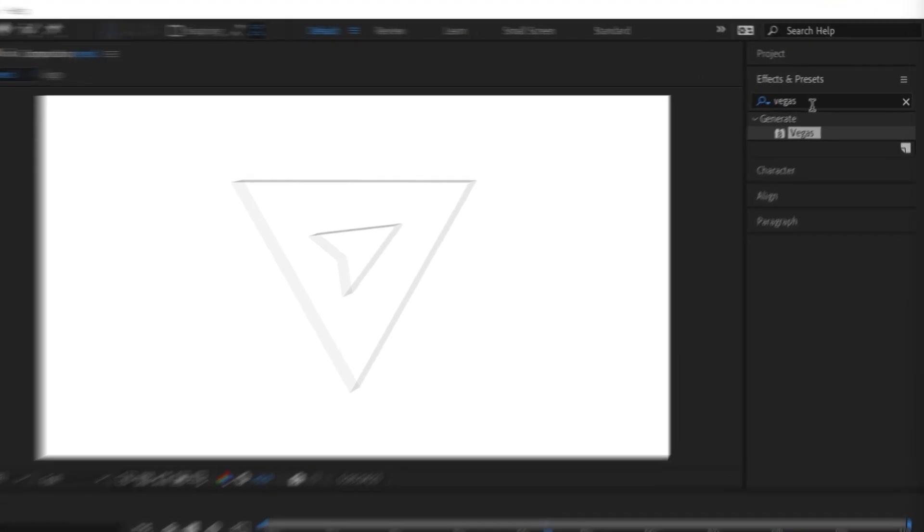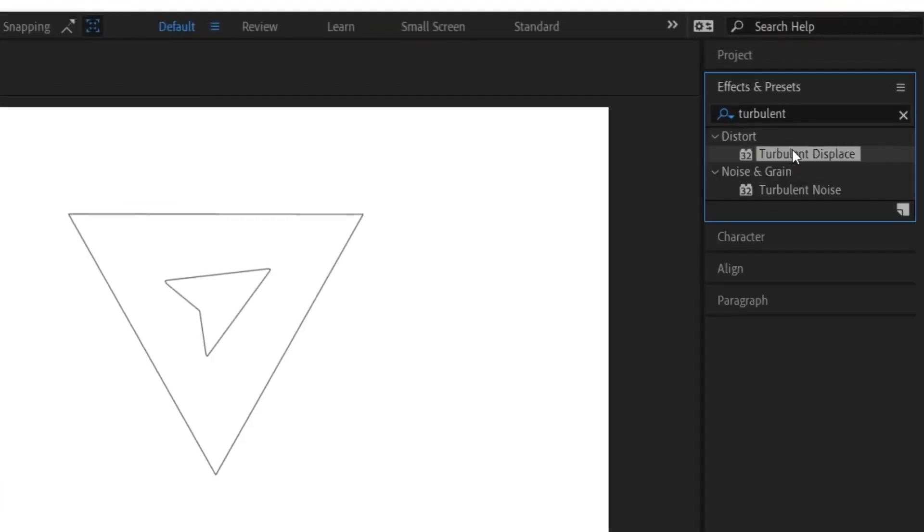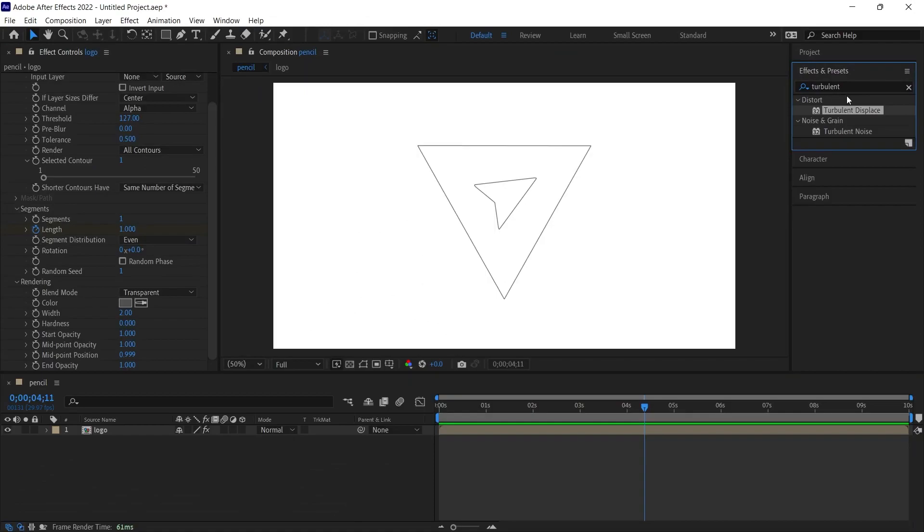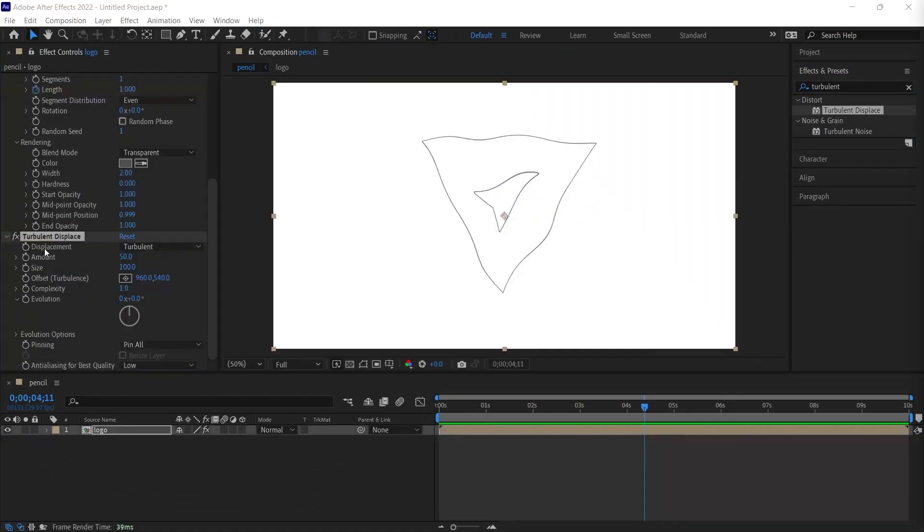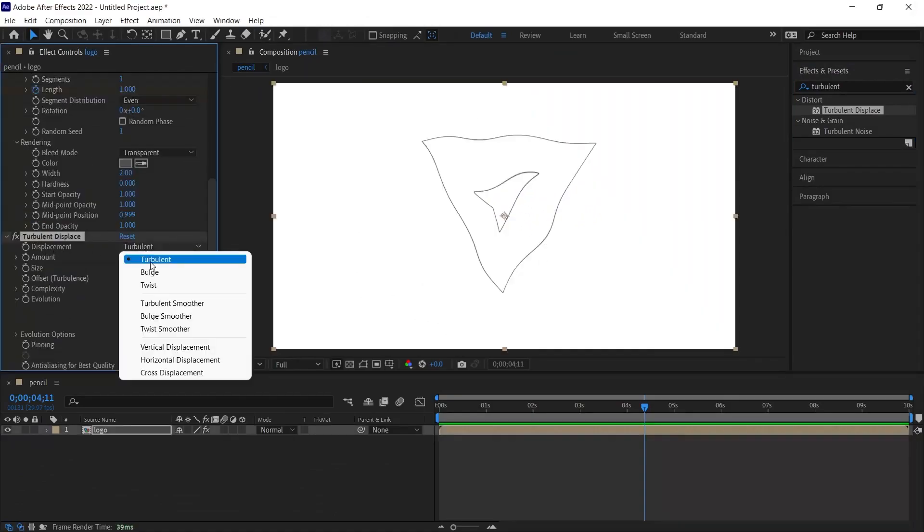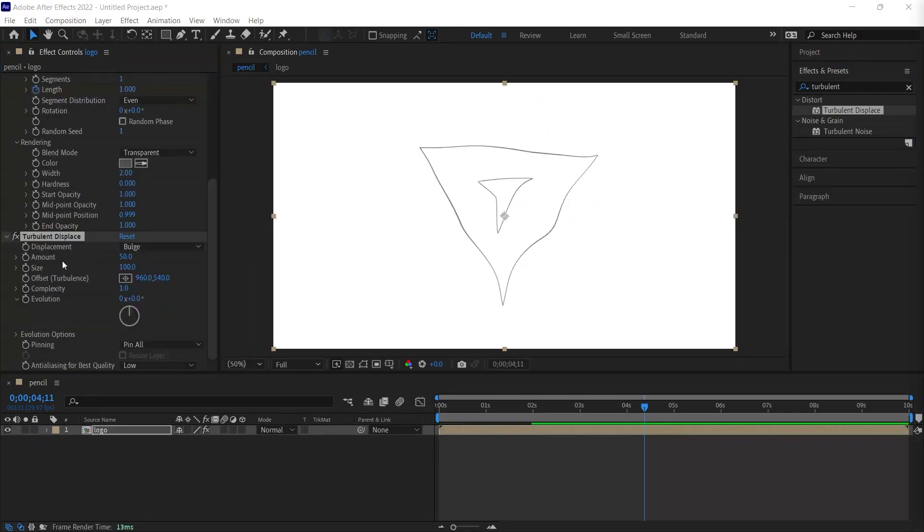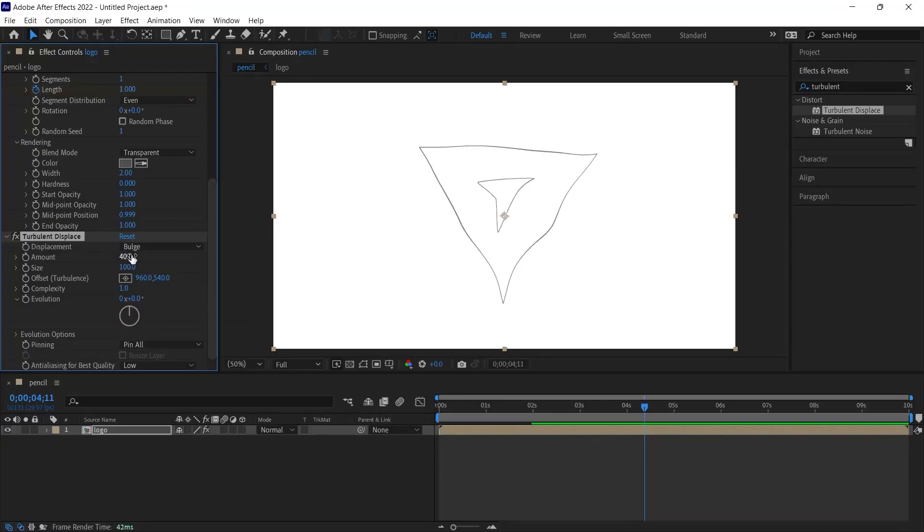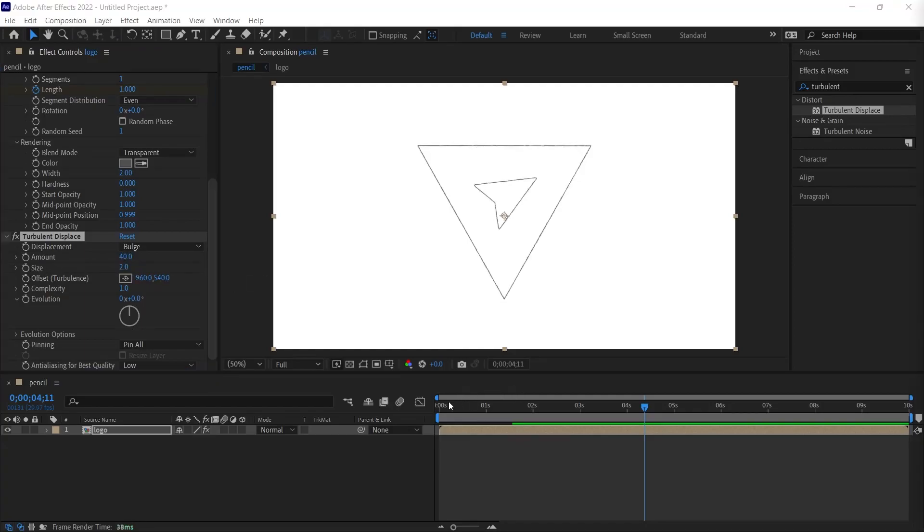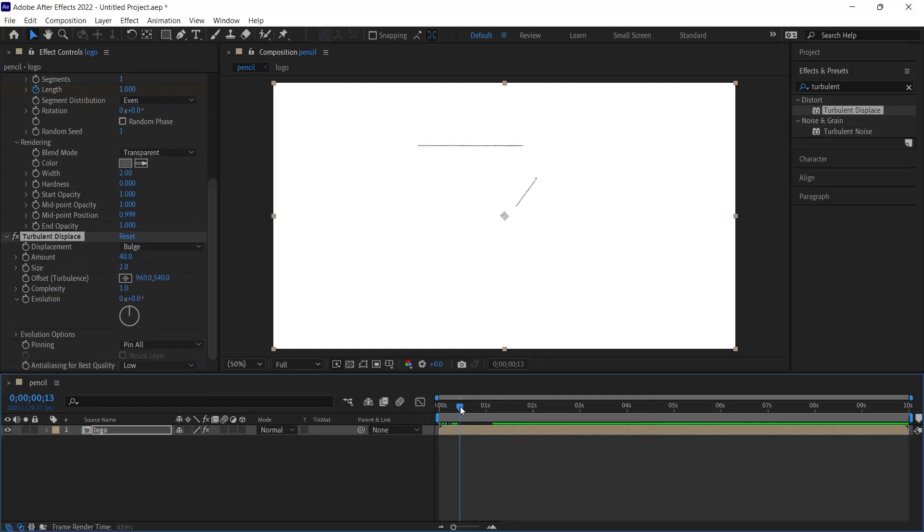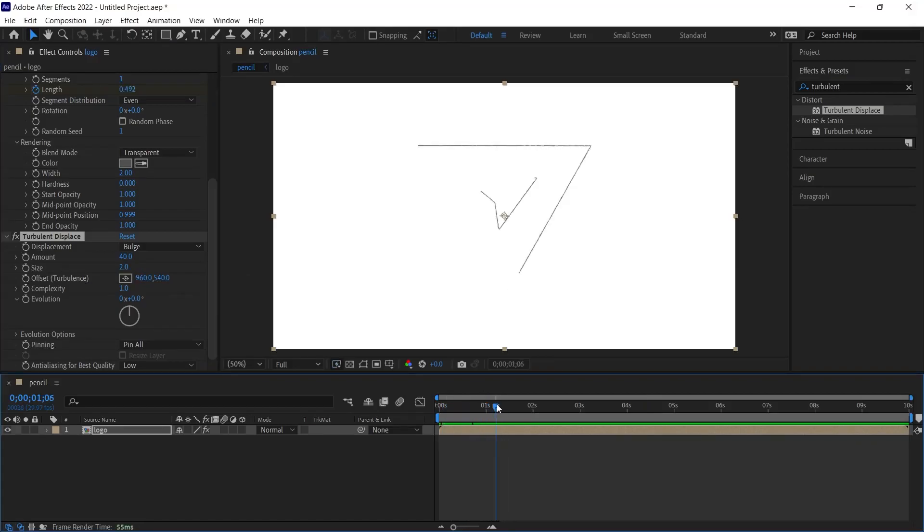Therefore, we will provide this slope using the turbulence effect. This time, we will search for the turbulent displaced effect in the effects search box in the effect panel. I'm dragging this effect over the logo again. We will replace the displacement option with the bulge option. And we can set the amount to 25, 35 or 40. I'm going to give the value 40 right now. And in order to reduce that slope a little more, we need to reduce size. We can get it down to 2. Now, when we play it, we will be able to see that it looks a little more beautiful and drawn with a charcoal pencil.